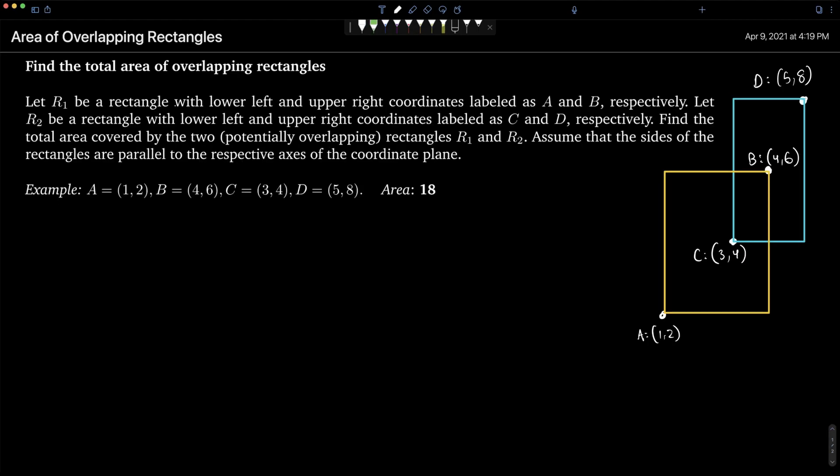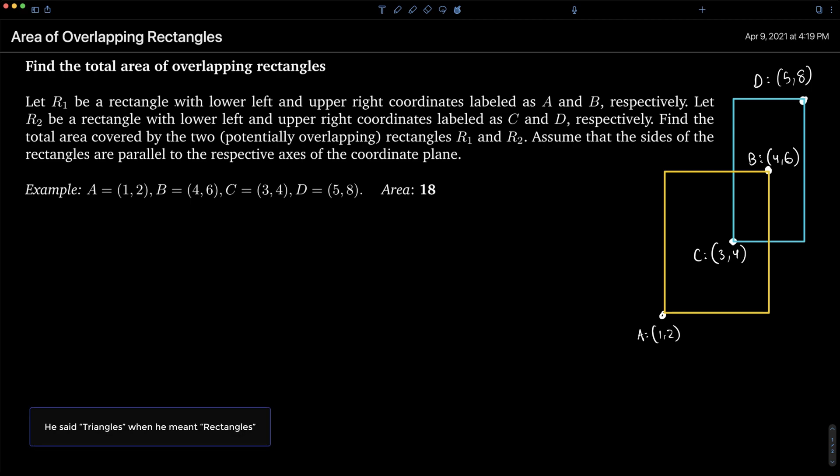In this video we're going to take a look at how to find the total area of potentially overlapping rectangles in Python. Suppose we have a rectangle with lower-left and upper-right coordinates labeled as A and B respectively, and another rectangle with lower-left and upper-right coordinates labeled as C and D respectively. We want to find the total area covered when these two rectangles are combined, and there could potentially be some overlap that we want to account for.